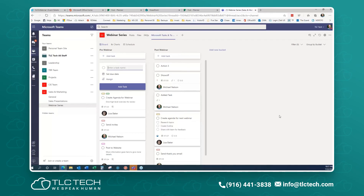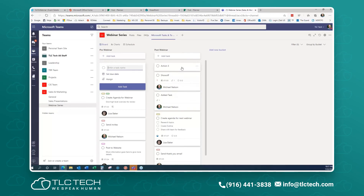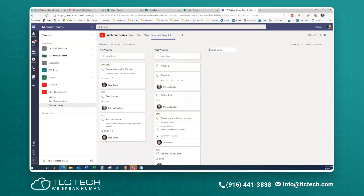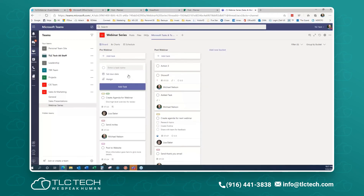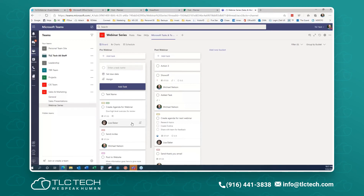We've gone through the cards. To create a task, click the add task area. It always creates a card wherever you're working. At a bare minimum, you have to give it a task name — that's the only required field. Then you click Add Task, and the card appears — bare bones with no additional info yet.